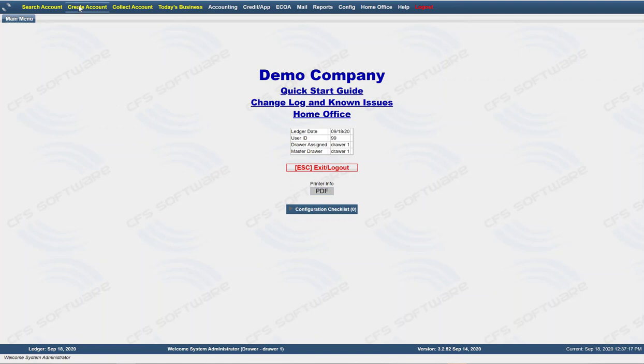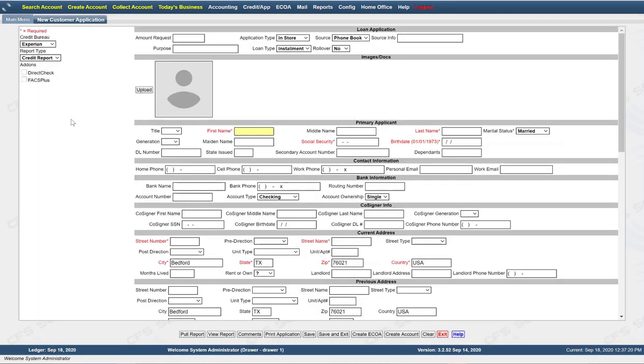You come up here to create an account, click on create account. Clicking on create account opens a new customer application. So in order to create a loan, you have to first create an application for the customer. Either pull the credit bureau on the customer or move forward into creating a loan.